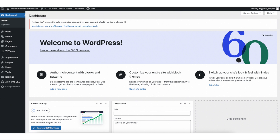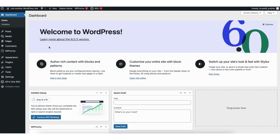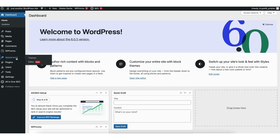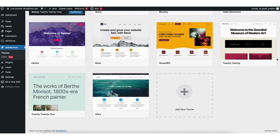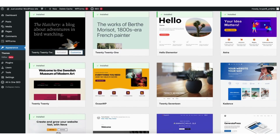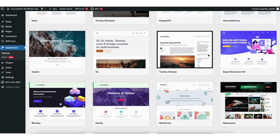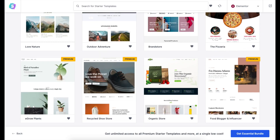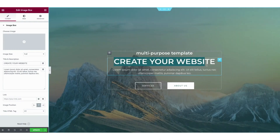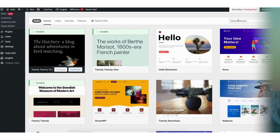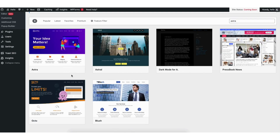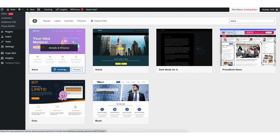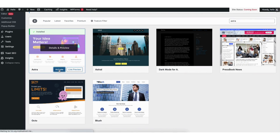Now we want to pick out a theme to begin creating a site. To pick out a theme on the far left you will see tabs — find the appearance tab and hover over it. Click themes as this is where you can pick out a theme for your site. Click add new theme. You'll now see WordPress themes you can choose from — there are thousands of free themes. Type in Astra in the search field, click the install button, and once done click the activate button.